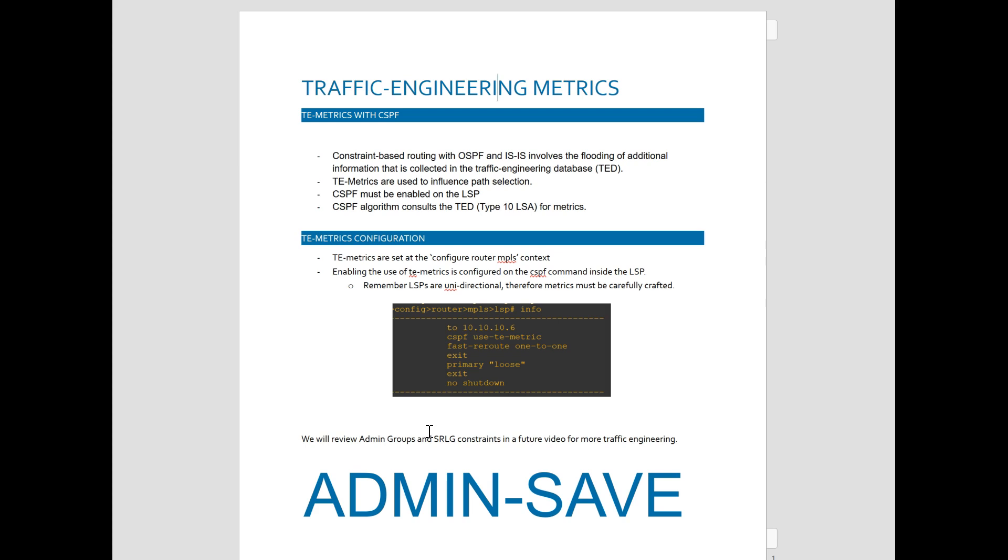Just go over a couple notes here. Constraint-based routing with OSPF and ISIS involves a flooding of additional information that is collected in the TE database. That's our Type 10 LSAs. TE metrics are used just to influence the path selection, as opposed to depending on your internal routing protocol, such as ISIS or OSPF.